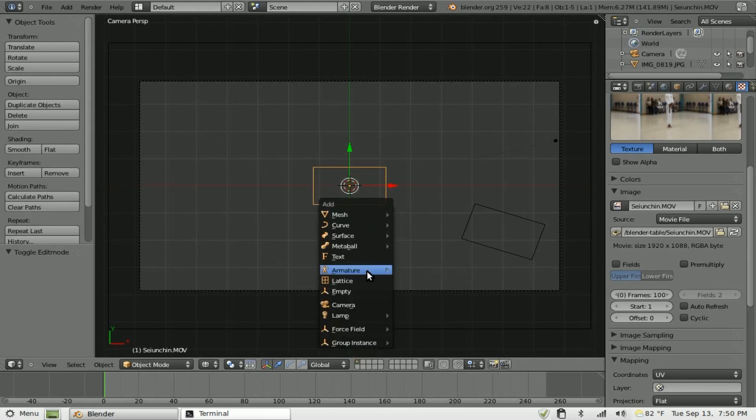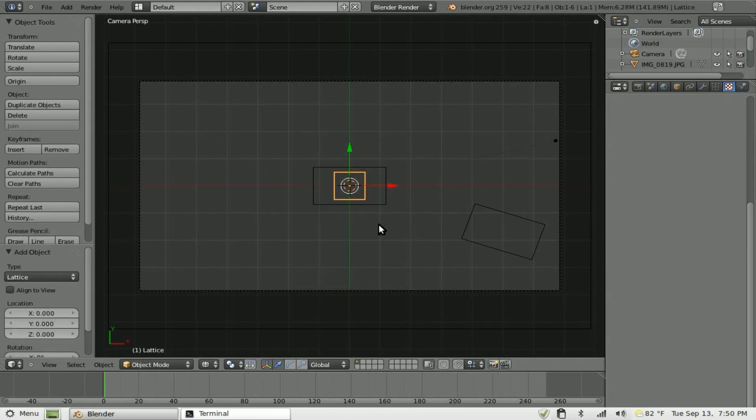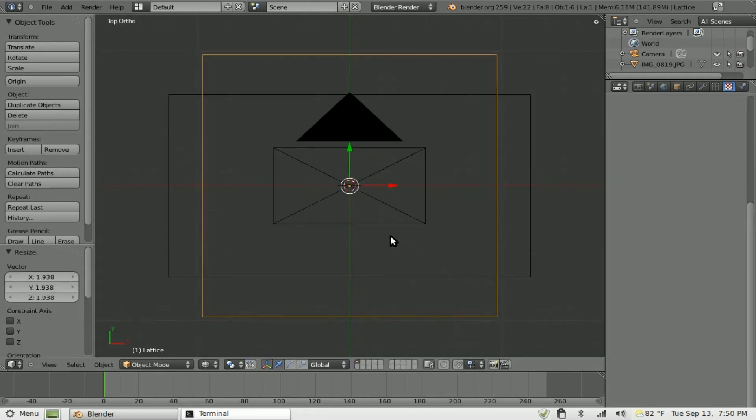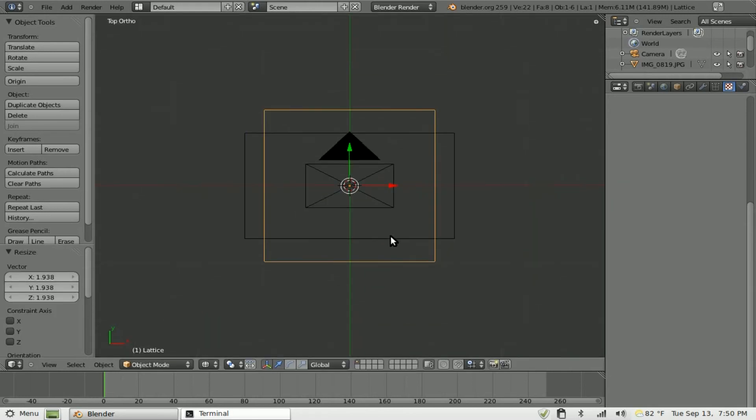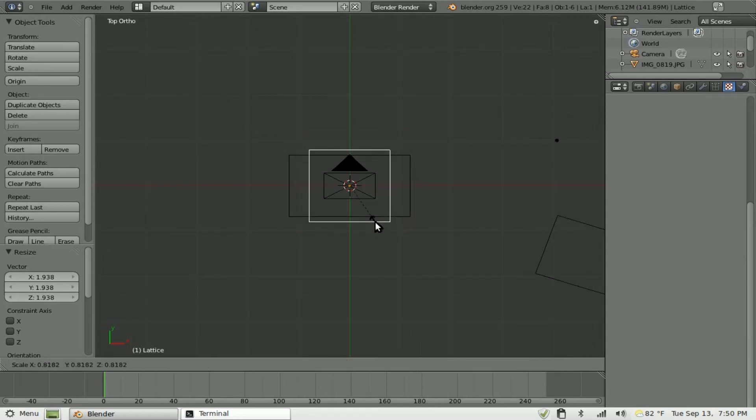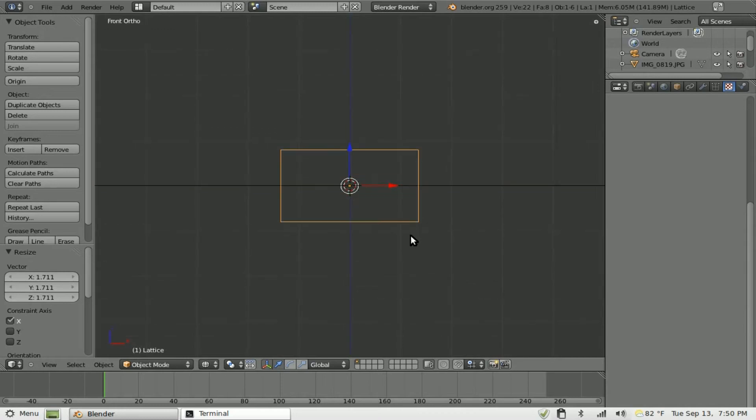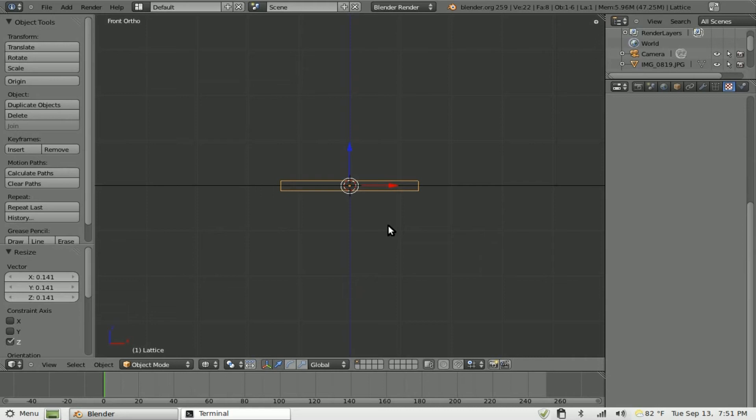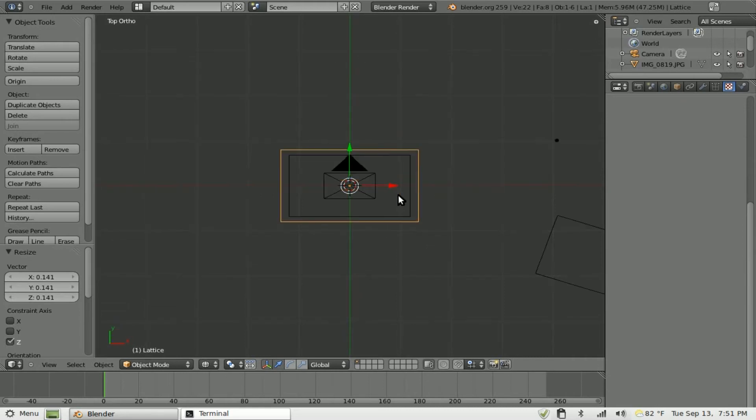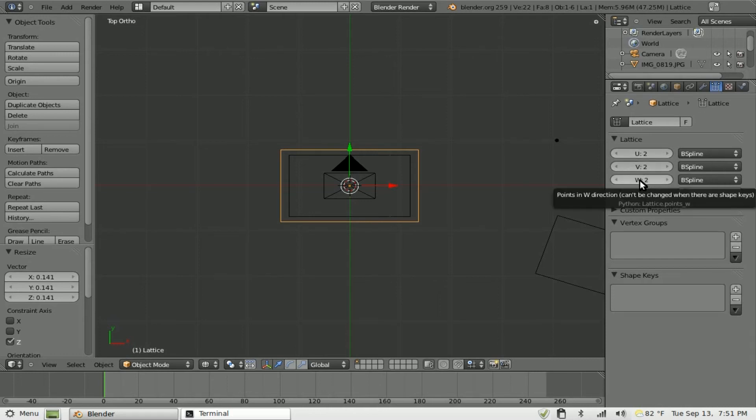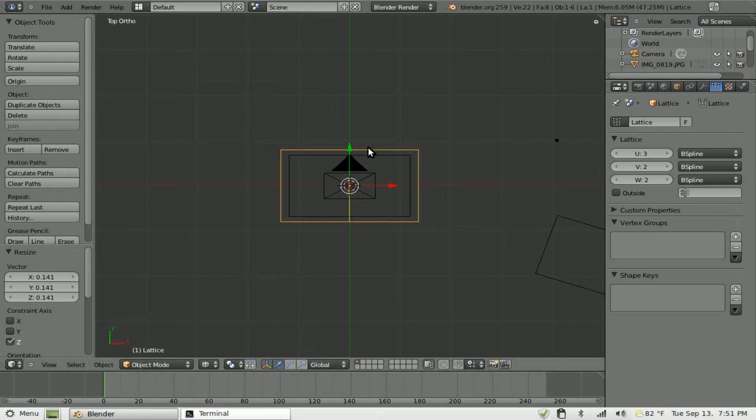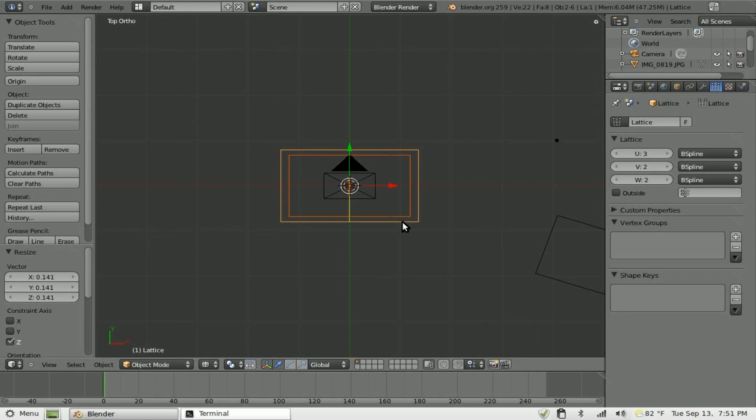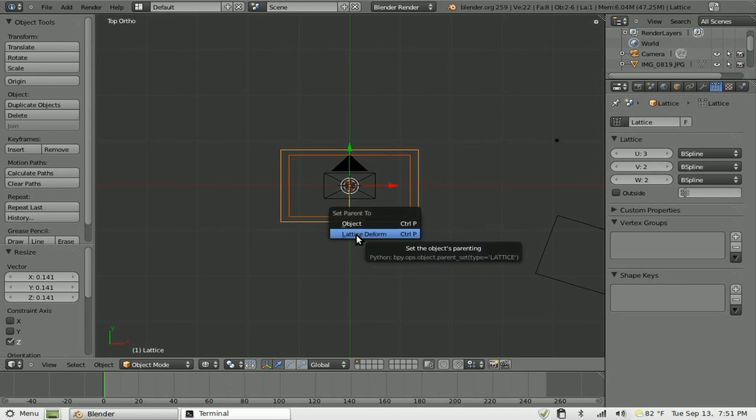Shift A and we're going to add a lattice. I'm going to scale that lattice up. I'm going to go 7 on my number pad to go into top view so we don't have that perspective that the camera has. And I'm going to scale this so that it fits right around our plane here. I'm going to go into front view and scale on the Z axis and just set it around like that. Go back in the top view here. Going over to our lattice tab here and you have U2, V2, and W2. That's how it is divided up. I'm going to say U2 and make it U3. And you can see it added an extra line down the middle of our lattice here. So at this point we're going to select our plane and then shift select the lattice. Control P to parent but instead of parent object we're going to parent it to the lattice deform.